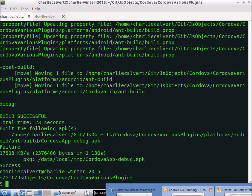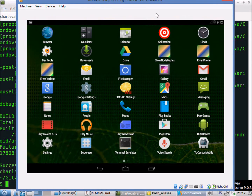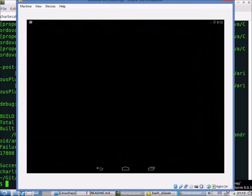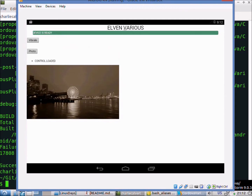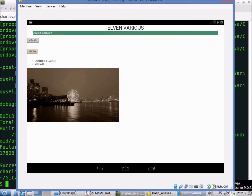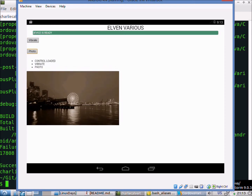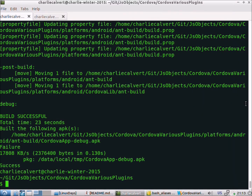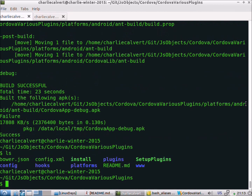Now if we come over and look at the Android emulator, there's our Elvin Various app with a default picture — taken in January in Seattle right before the Super Bowl, downtown in the rain in the evening. The vibrate button, if pressed, would make it vibrate if you were holding a phone. The photo button would launch the camera; the user would click to take a picture and decide whether to keep it, and it would be displayed where our Seattle picture is. You'll have to take my word that it works on a real phone since I can't demo it with just a screen capture.